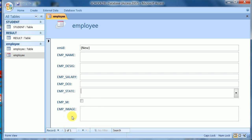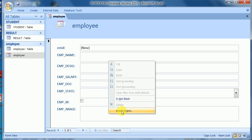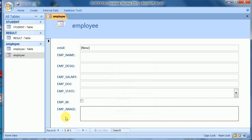The checkbox is for the yes/no field. For the image field, I can browse by right-clicking and selecting 'Insert Object', which will insert a picture of the employee. That is all about data types and how they are applied in the employee table. Thank you — I hope this helps you understand data types in MS Access. Please subscribe to this channel, iTech Solution.